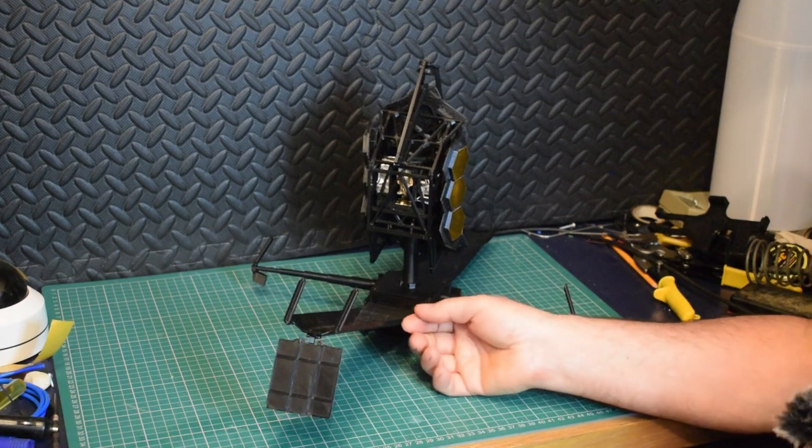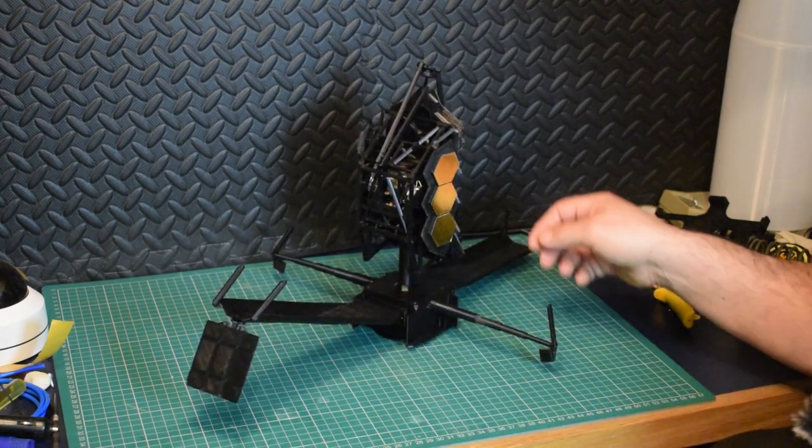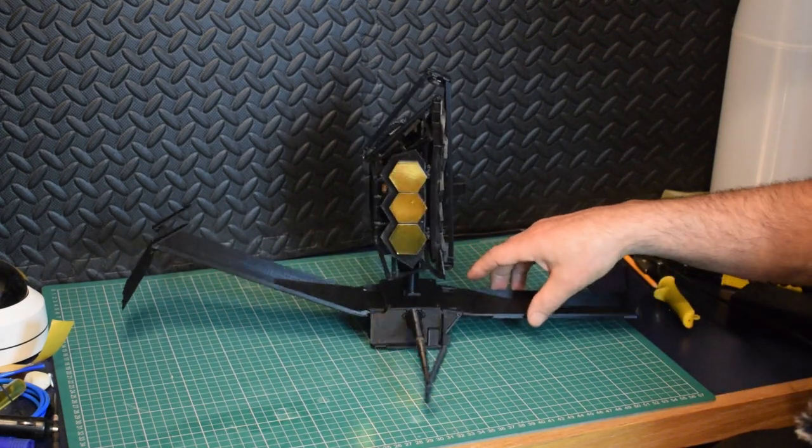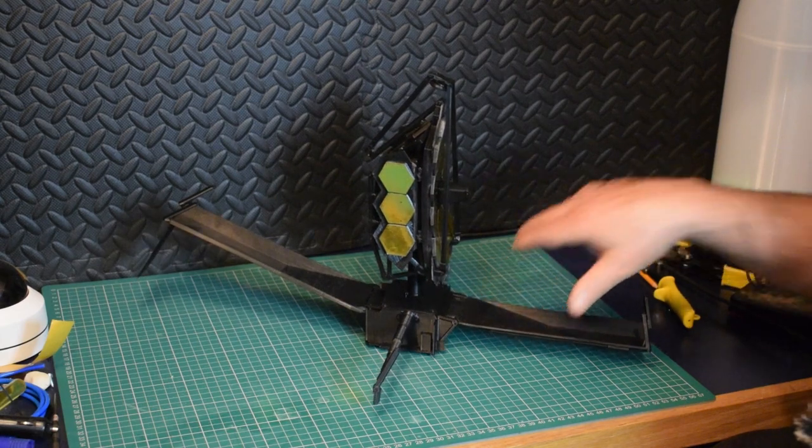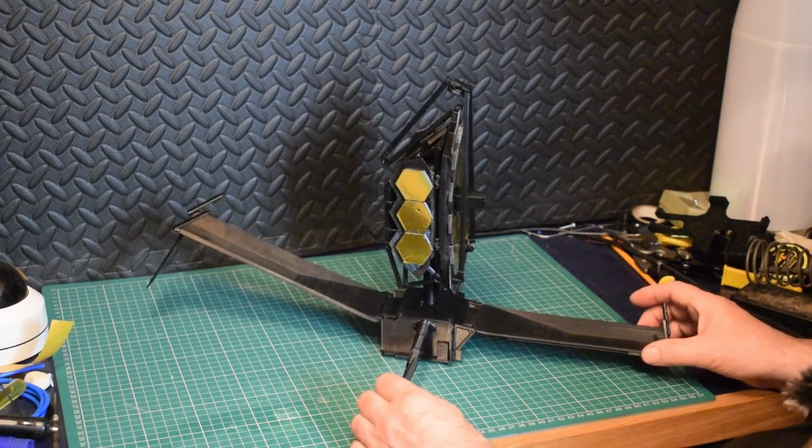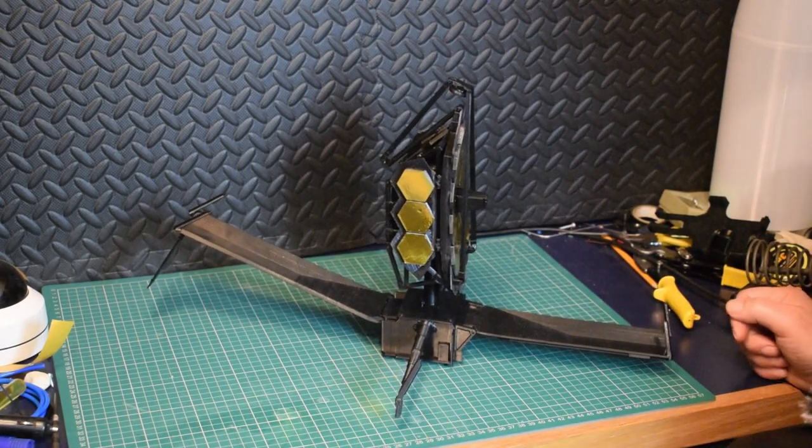So we have... There's the full model. Fully deployed.